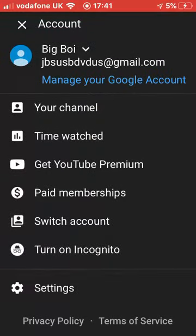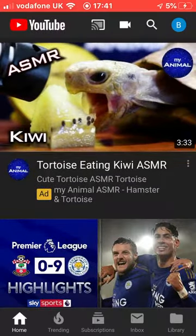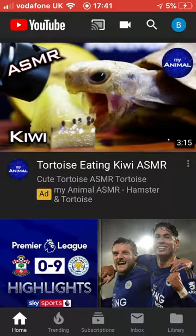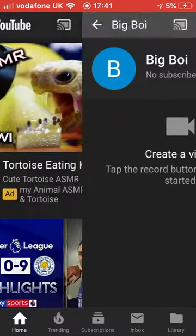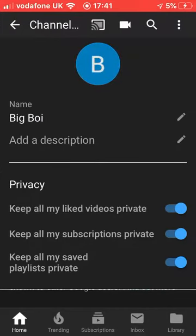So I named this channel 'big boy' — just a new channel. The first step: go on YouTube. I'm on YouTube right now. Go to your profile, then go to your channel. You'll see a little sentence next to your name — just click that. Then you go to edit your name.